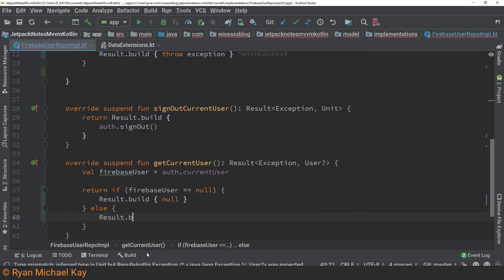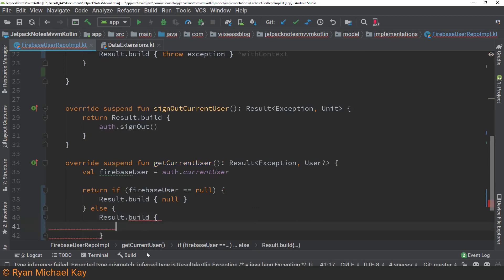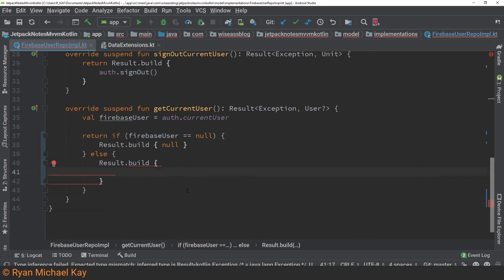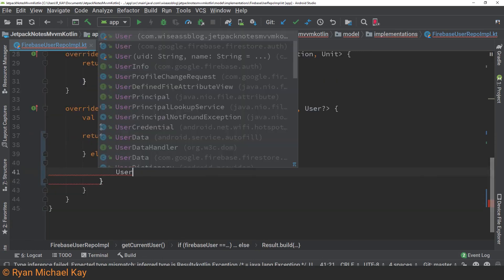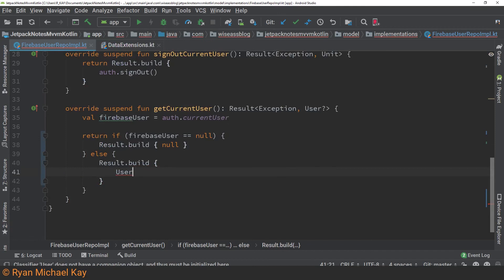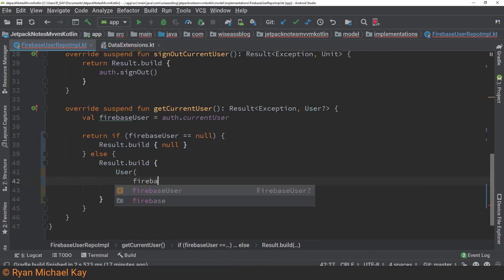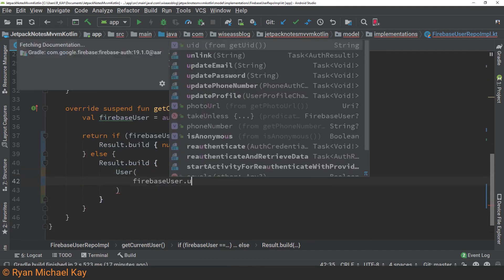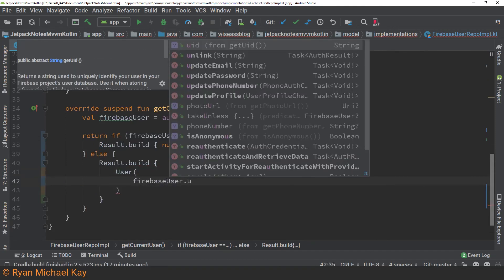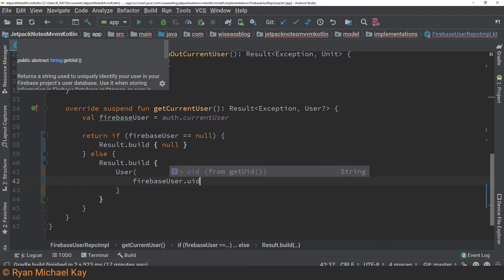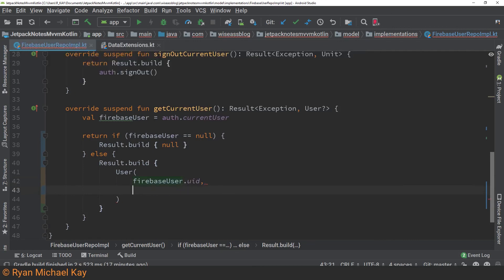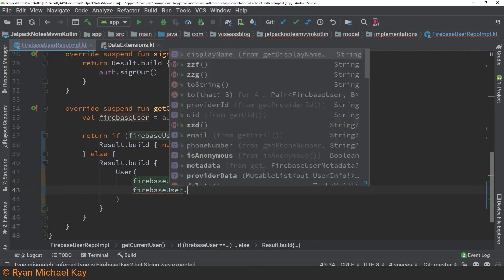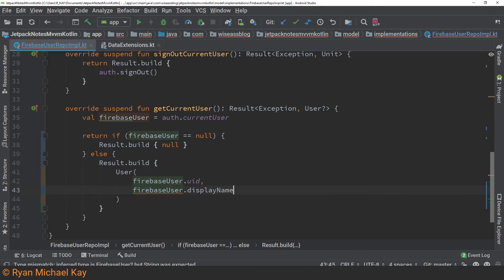So if auth dot user does equal null then we will actually just return null in the result wrapper. Otherwise we will return a user object. Now again this is basically just a plain domain model which will hold on to the UID and the display name of a user if they happen to have one. Now the truth here is that I don't actually use the UID or the display name for anything so I could actually just return unit here as well and that would function perfectly fine for this application.